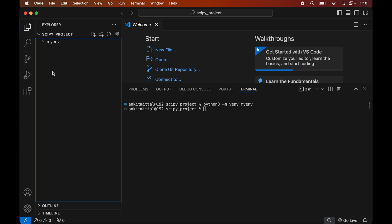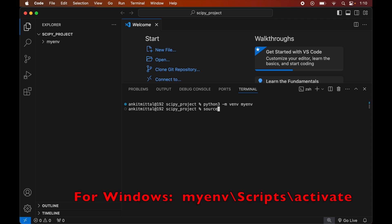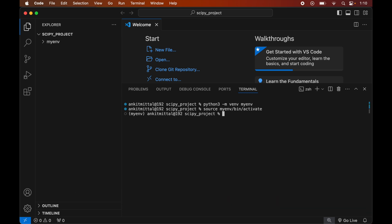Now we will activate the created environment. For Mac, type: source myenv/bin/activate. For Windows, the command will be shown on screen. After hitting Enter, you will see (myenv) appear in the terminal prompt, which indicates that this virtual environment is currently active.